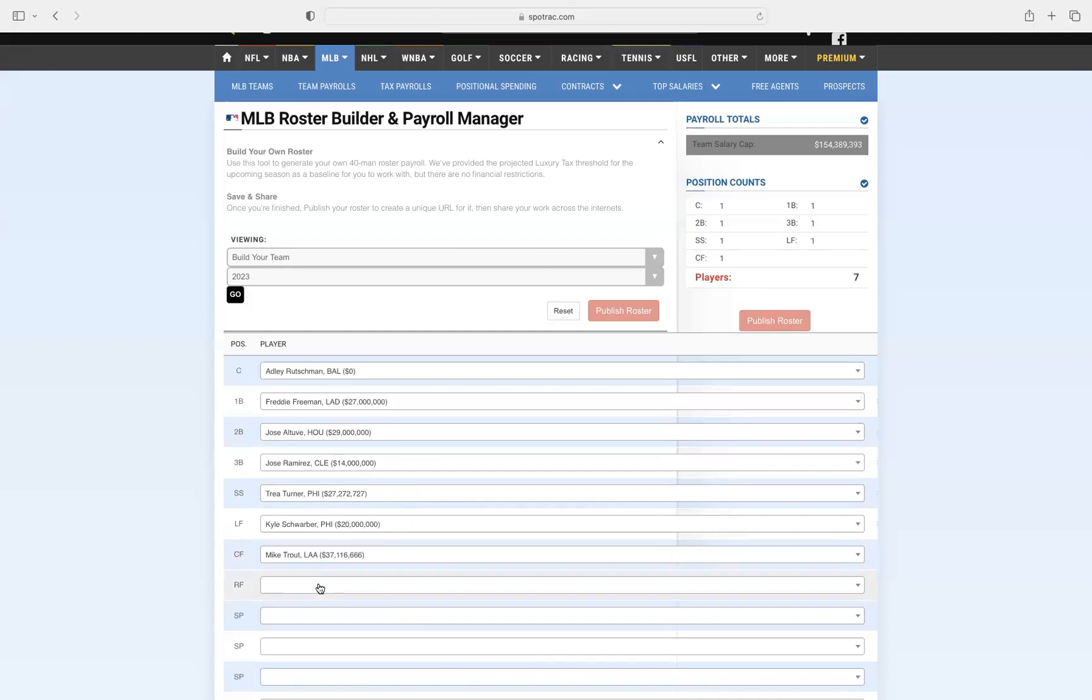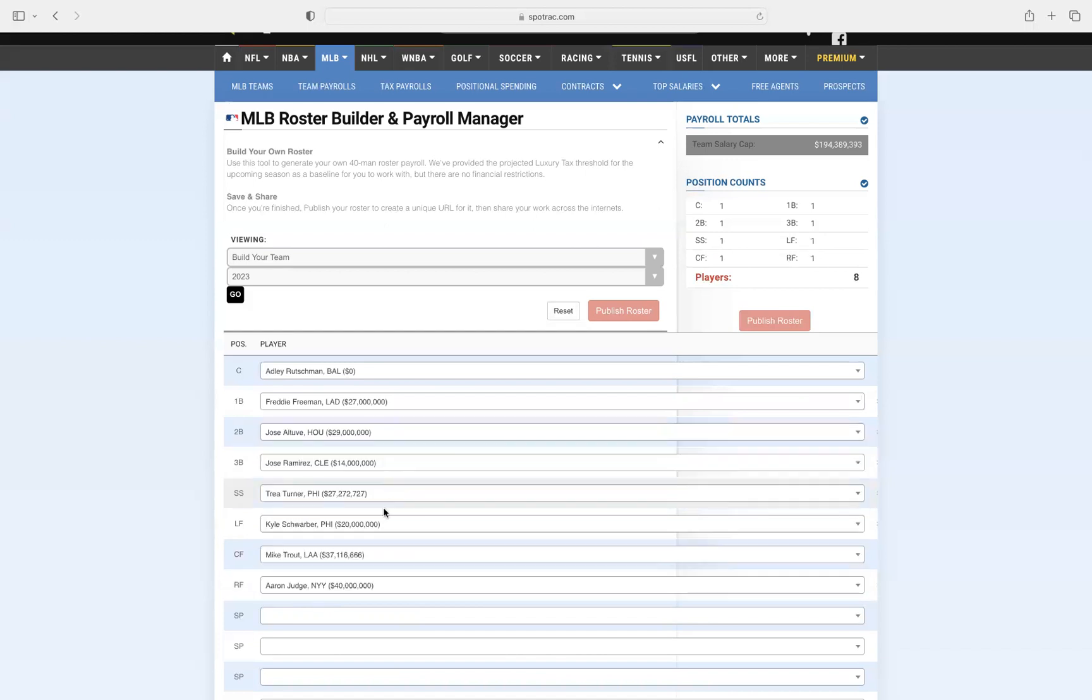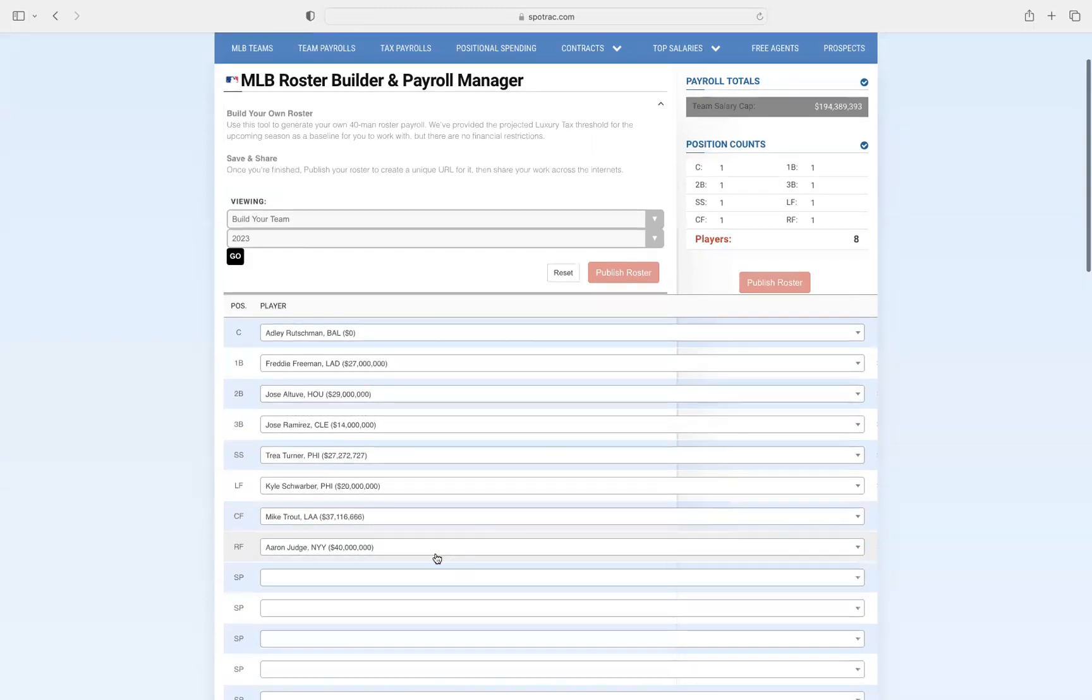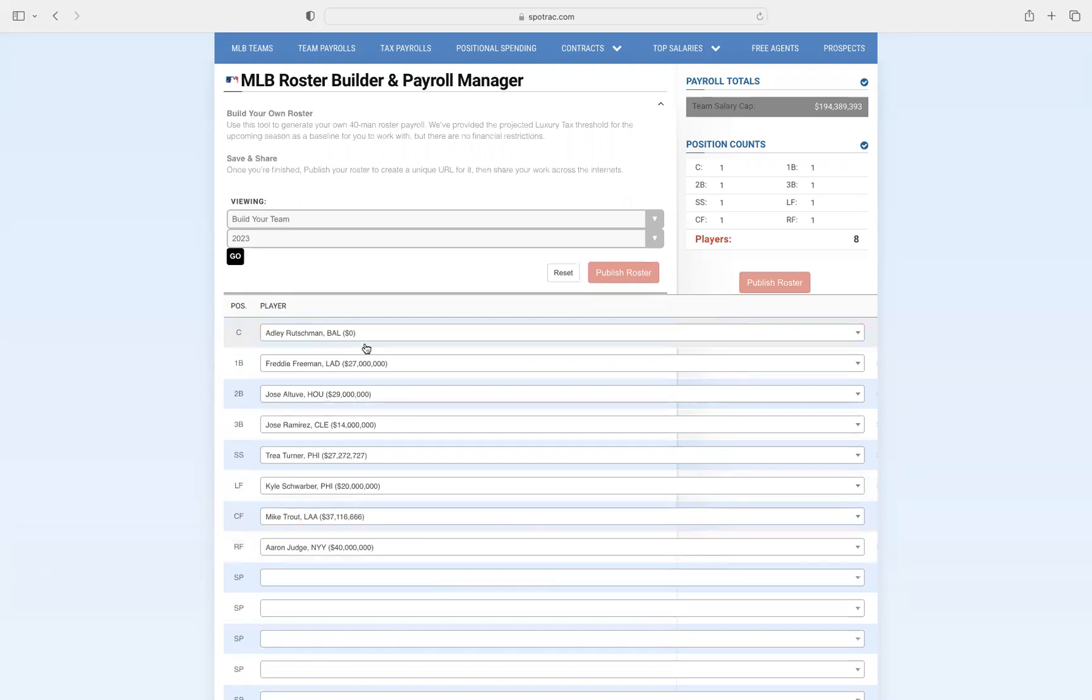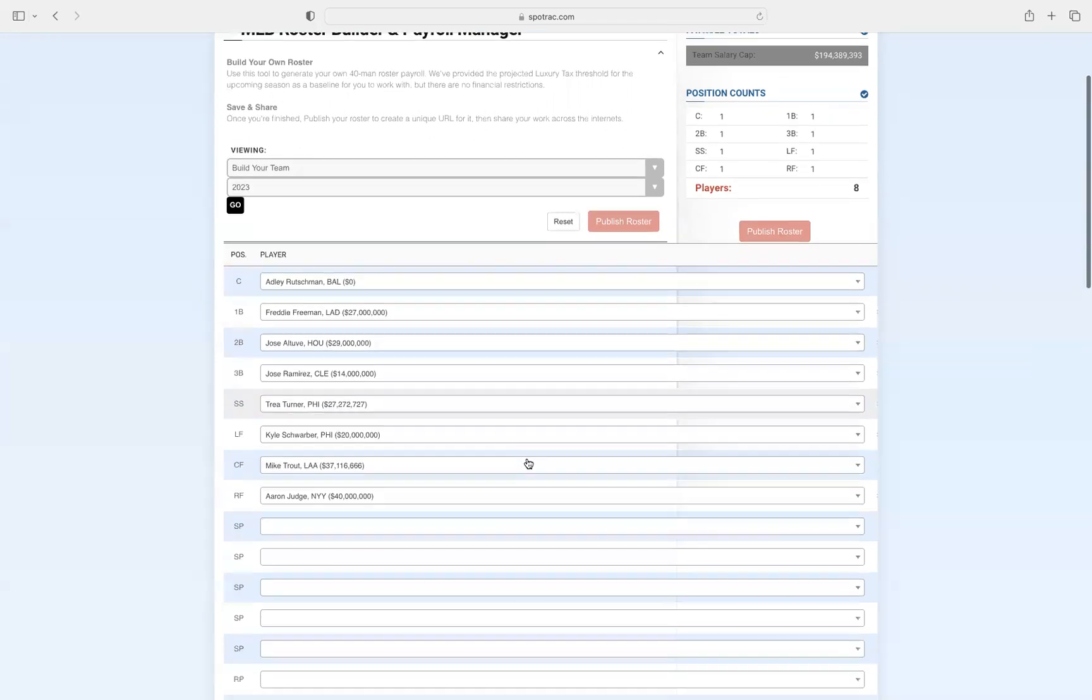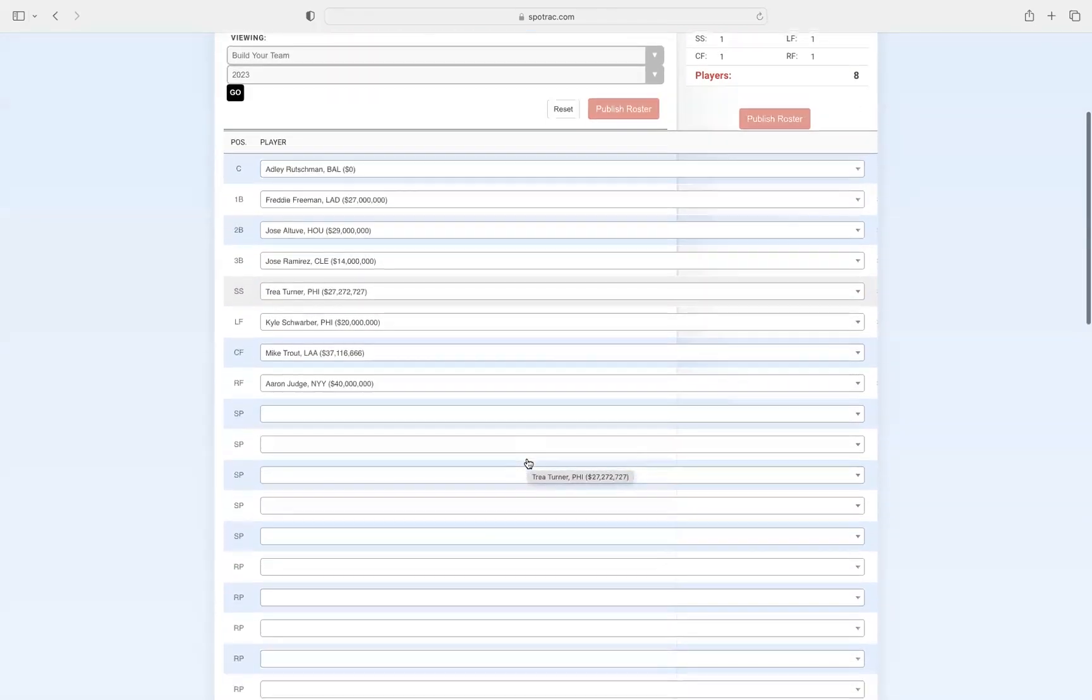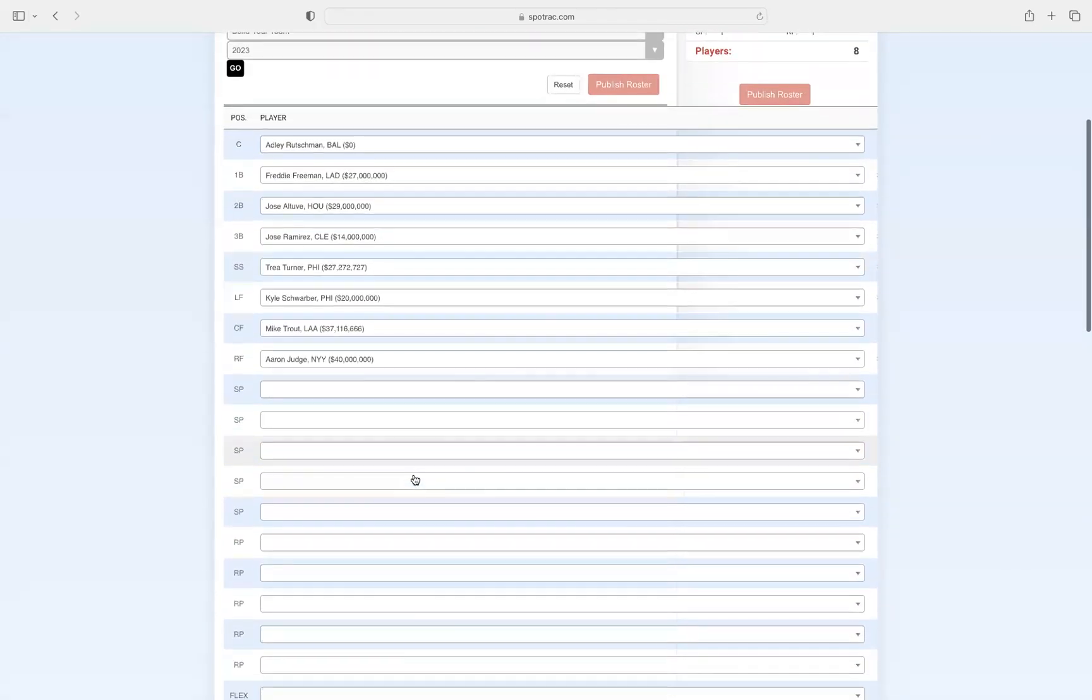Next in right field, obviously Aaron Judge. He's making so much money, he's so good, coming out of a 60 home run season. He's been incredible and he's totally going to keep this up. So this is going to be our starting lineup. The batting order, we'll do that at the end of the video. Moving on to starting pitching.